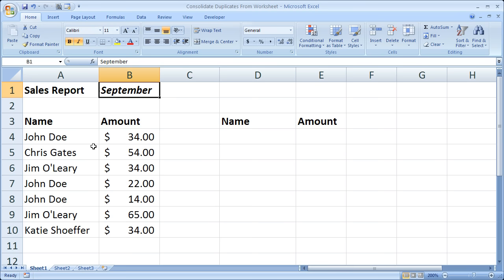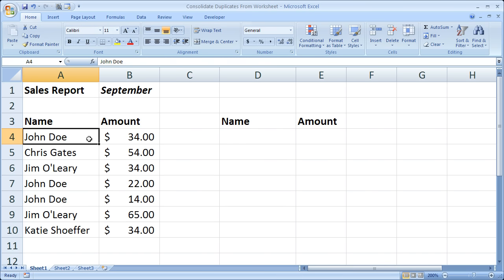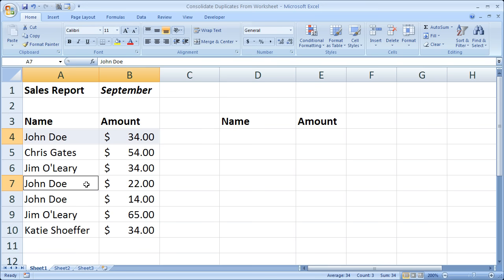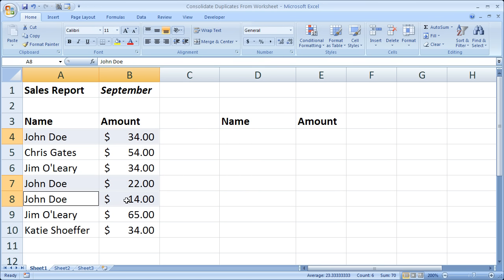of September, so we have John Doe for $34 right here, John Doe for $22, and John Doe for $14. A big list like this is going to get kind of annoying and it'll be hard to see exactly how much John Doe spent total for the month.